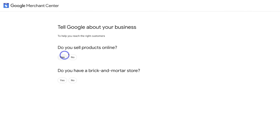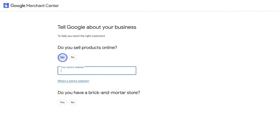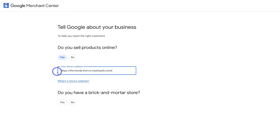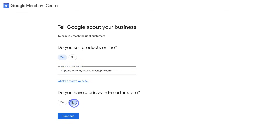Navigate up to 'Do You Sell Products Online?' If you do, go ahead and click Yes and then add your website's URL. Remember, you have to have an e-commerce business that sells physical products. For the purpose of today's tutorial, I've gone ahead and added our Shopify store. Then come down to 'Do You Have a Brick-and-Mortar Store?' — I'm going to click No — and then come down and click Continue.